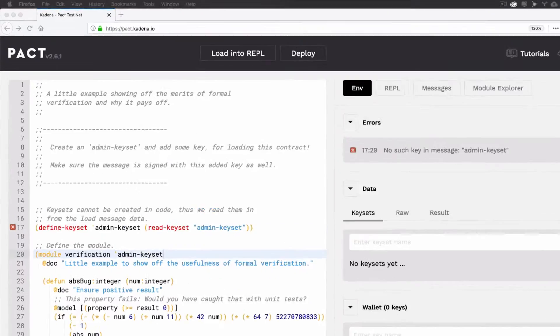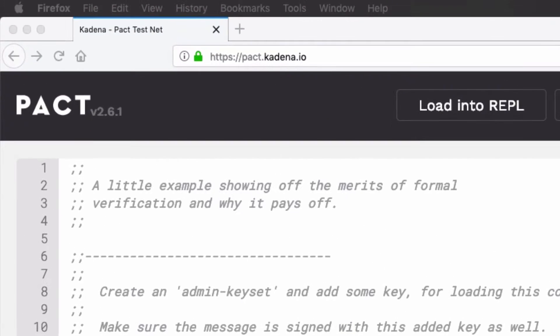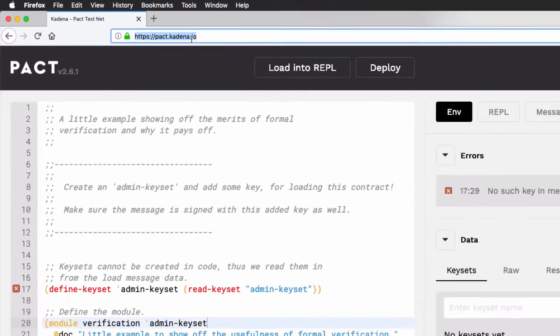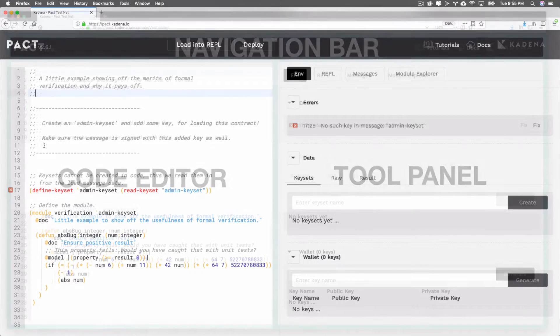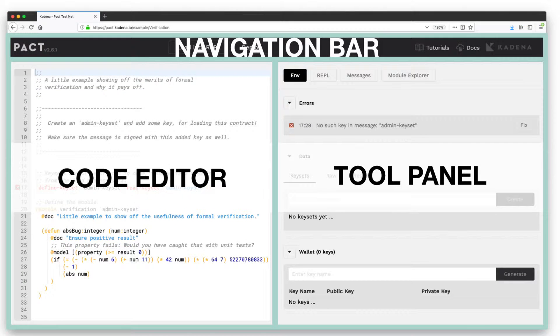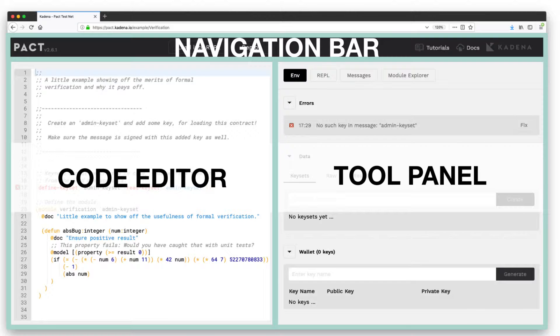To get started with the PACT Online Editor, navigate to pact.cadena.io. The interface consists of three main sections: the Code Editor, the Navigation Bar, and the Tool Panel. The Navigation Bar includes relevant documentation links and allows you to load code into the REPL or deploy a smart contract.